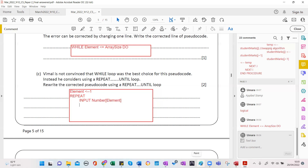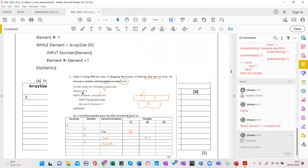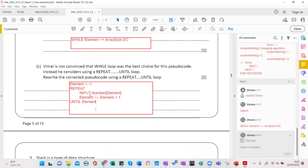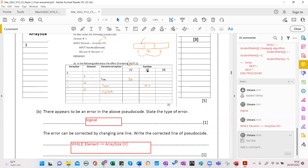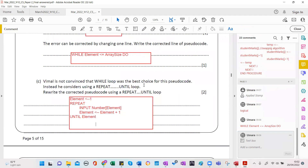Then we need to do the increment, and then until. Now the condition is going to be different — in the while loop it is as long as element is less than array size. Here we start with one and keep incrementing: one becomes two, two becomes three. When should we stop? We start from one and go up to three.